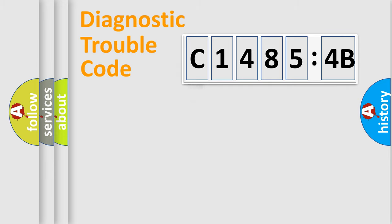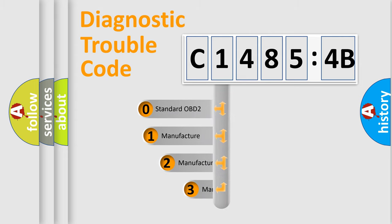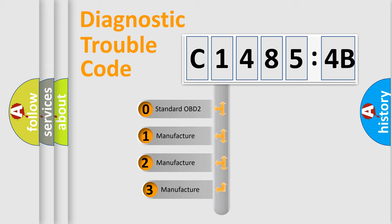Powertrain, Body, Chassis, and Network. This distribution is defined in the first character code.